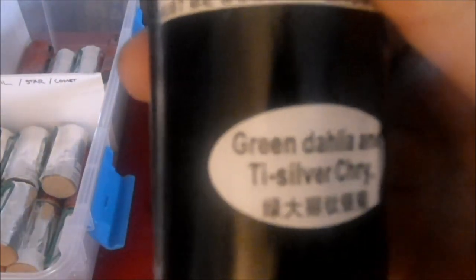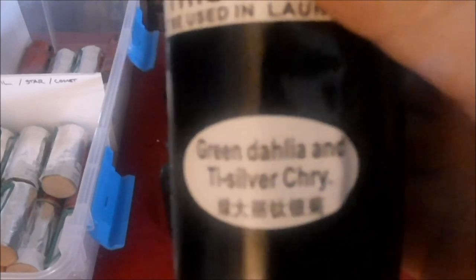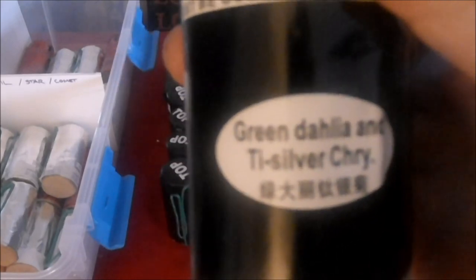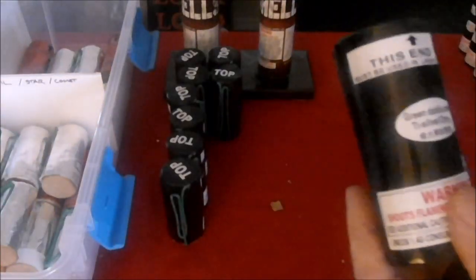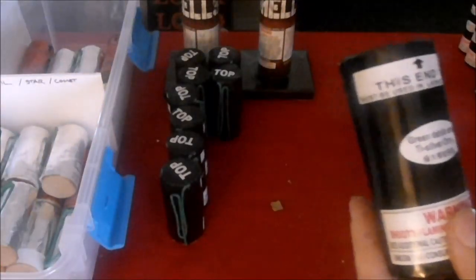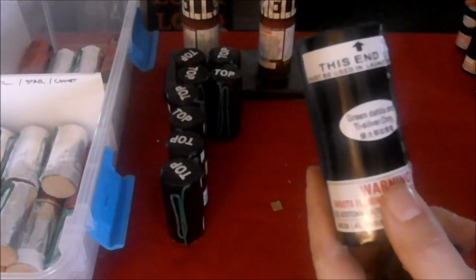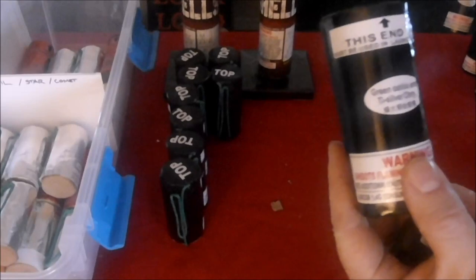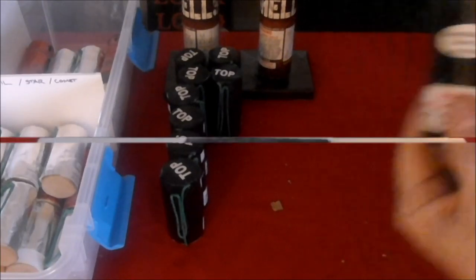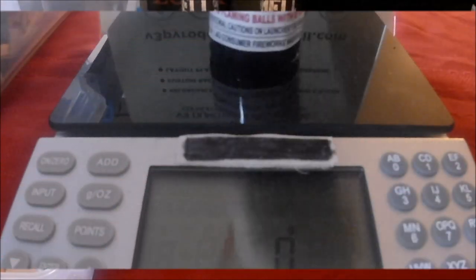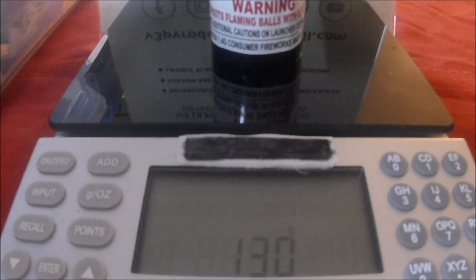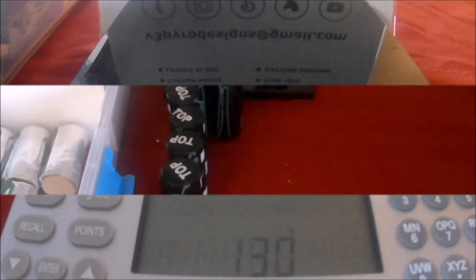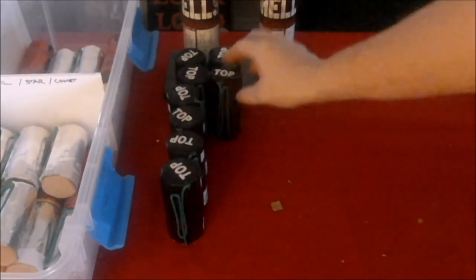Green dahlia with trisilver chrysanthemum. Let me check here because it sounded very familiar. This one's at 130 grams. So you have a red and a green, same effect but different colors. That's why we sort them.